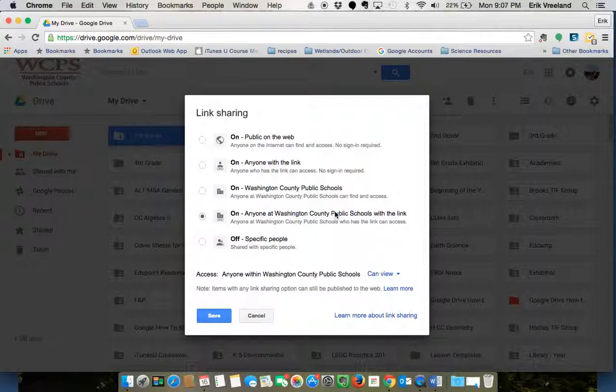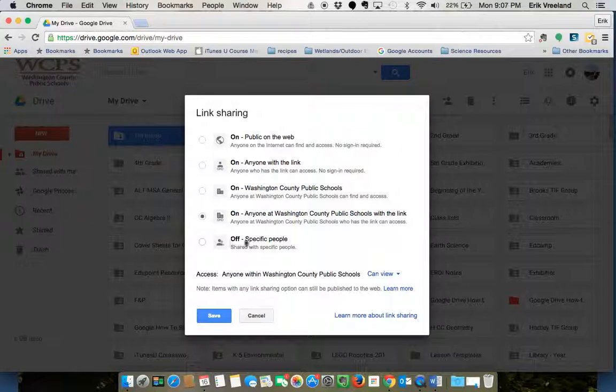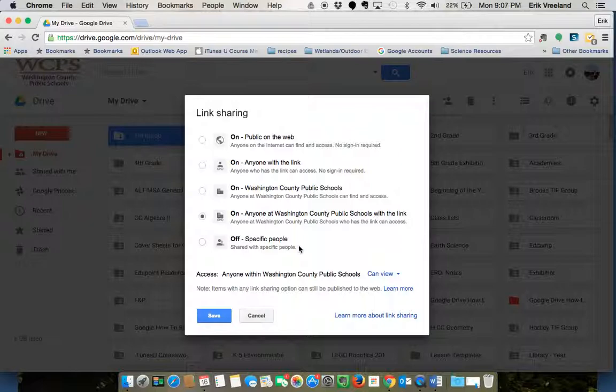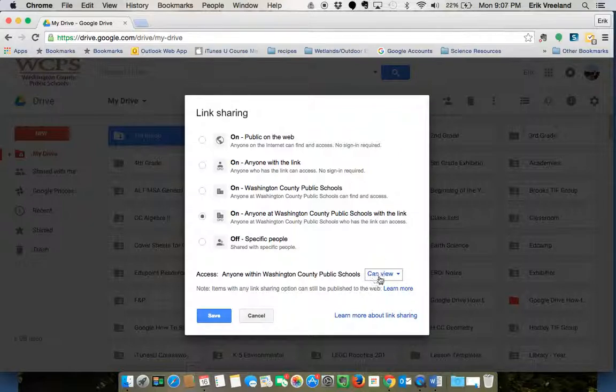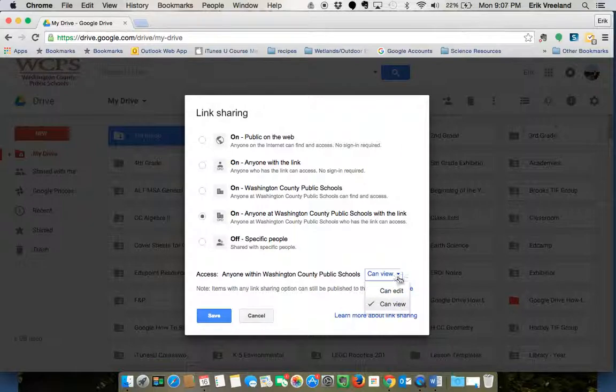Turning the link sharing off means that it's just shared with either yourself or specific people that you add. This little drop-down right here is set to Can View. If you want them to be able to edit the folder, you want to be set to Can Edit.